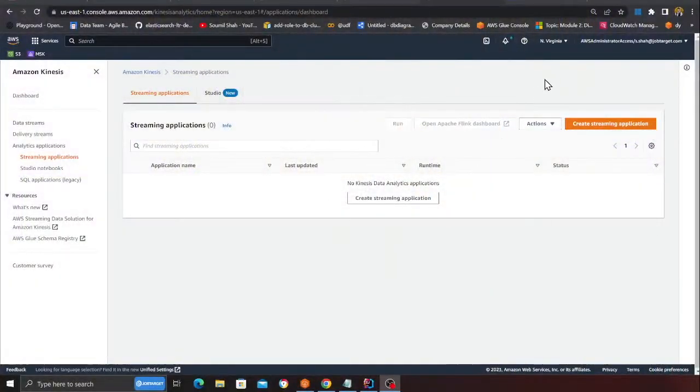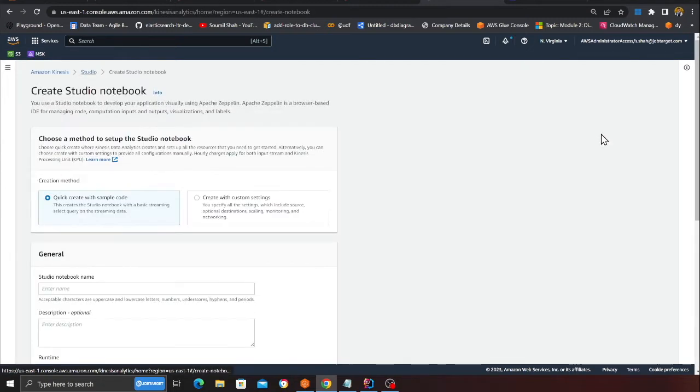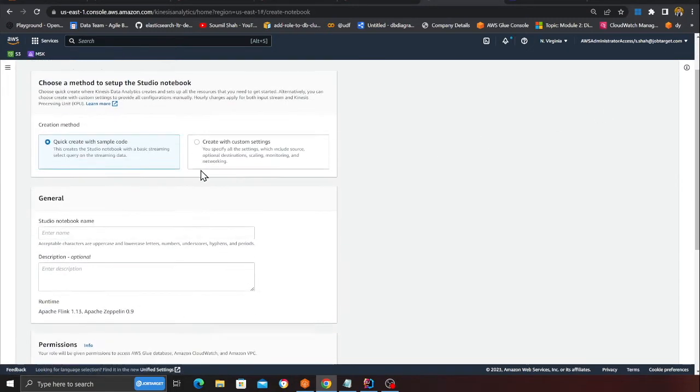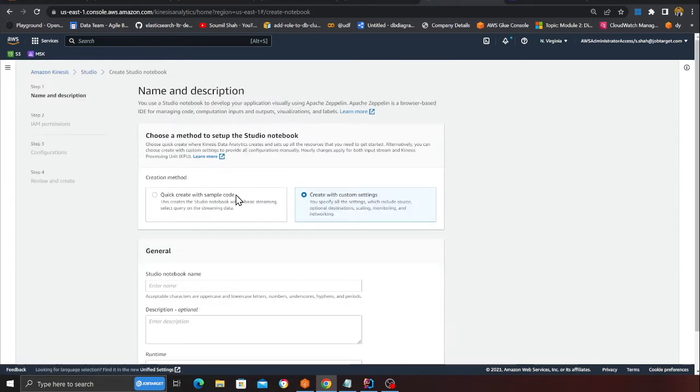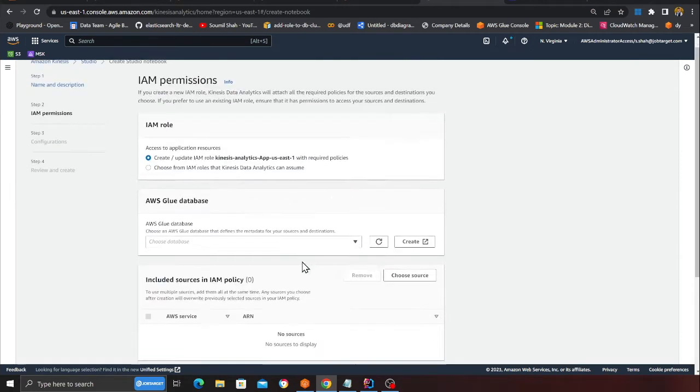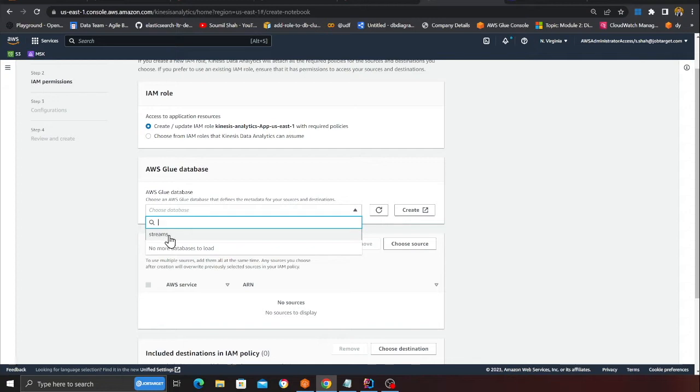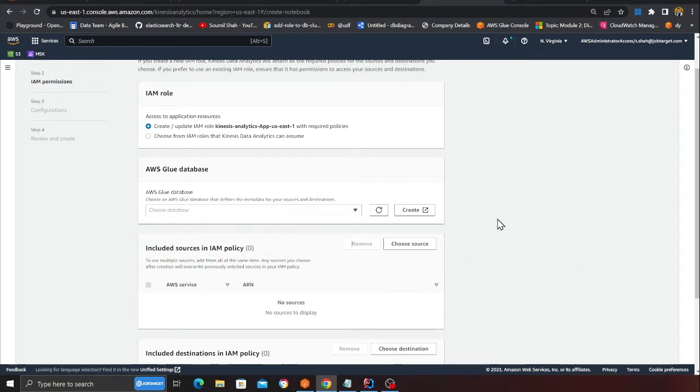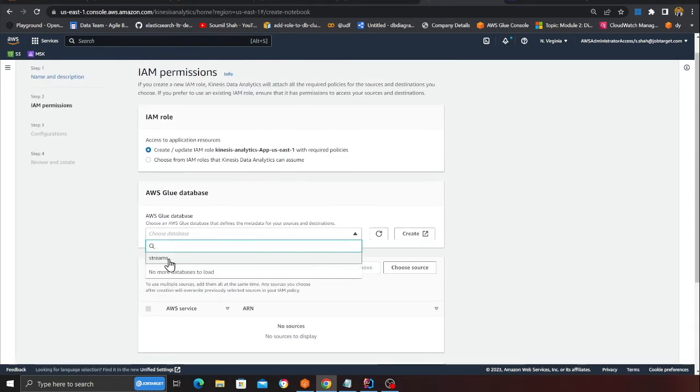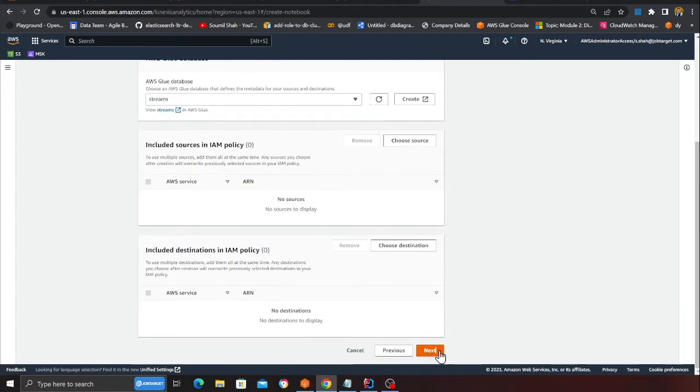Now we have to create a Kinesis Data Analytics application, essentially Flink. I'm going to walk you over the process. I already have a Flink notebook but I'm going to walk you over the process as well. Now I'm in Kinesis Analytics application. Click on Create Studio, then click on Custom, give it a name - you can give any name that you want. Click Next, select your database stream_db - that's the one we had.